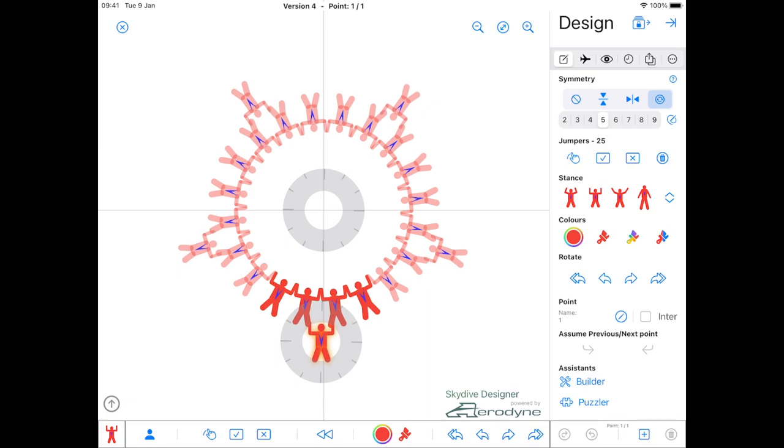But the formations, as well as being rotational five-way round symmetry, they're also left and right. So I'm going to tap the left-right symmetry.